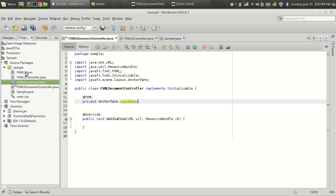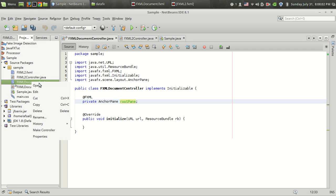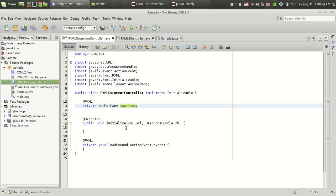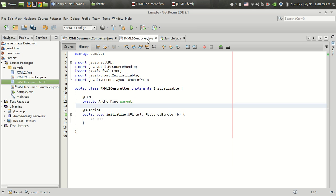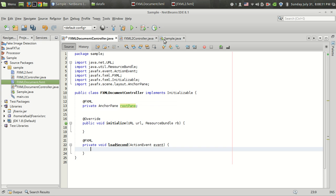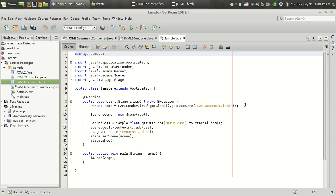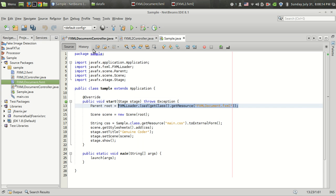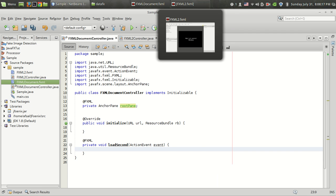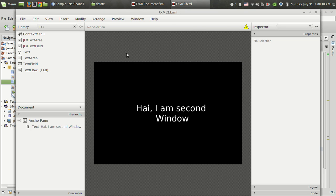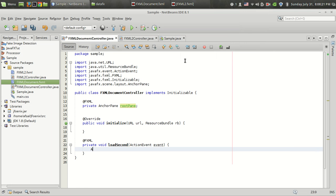I am going to generate the controller class, so I got the Load Second button. This process is pretty simple. All that we have to do is copy this method, the FXML loader method. In this case, the second FXML contains an anchor pane as root, so I am loading an anchor pane.